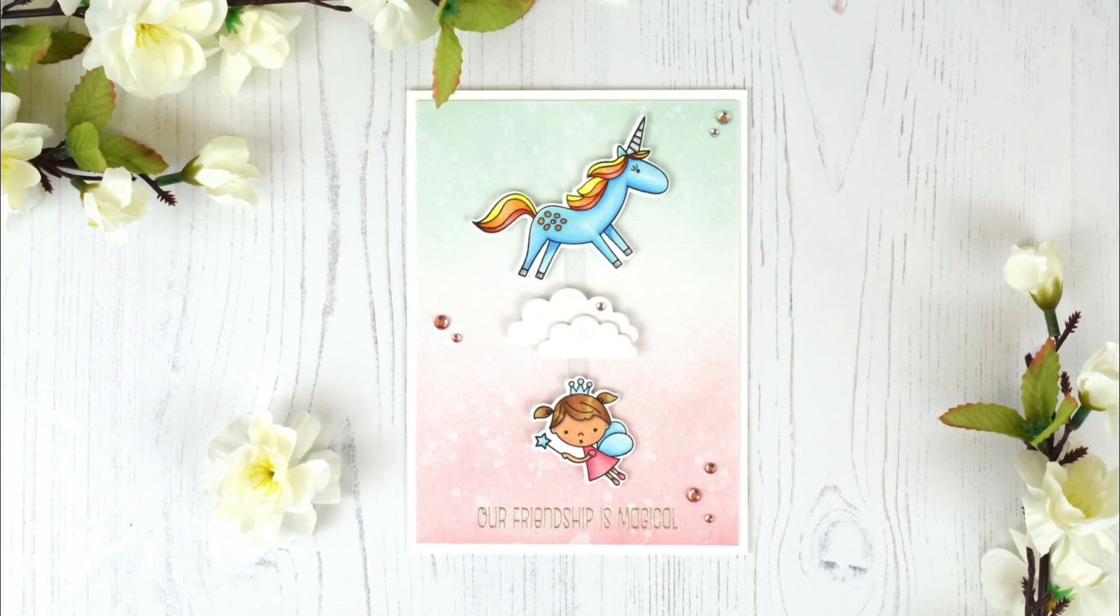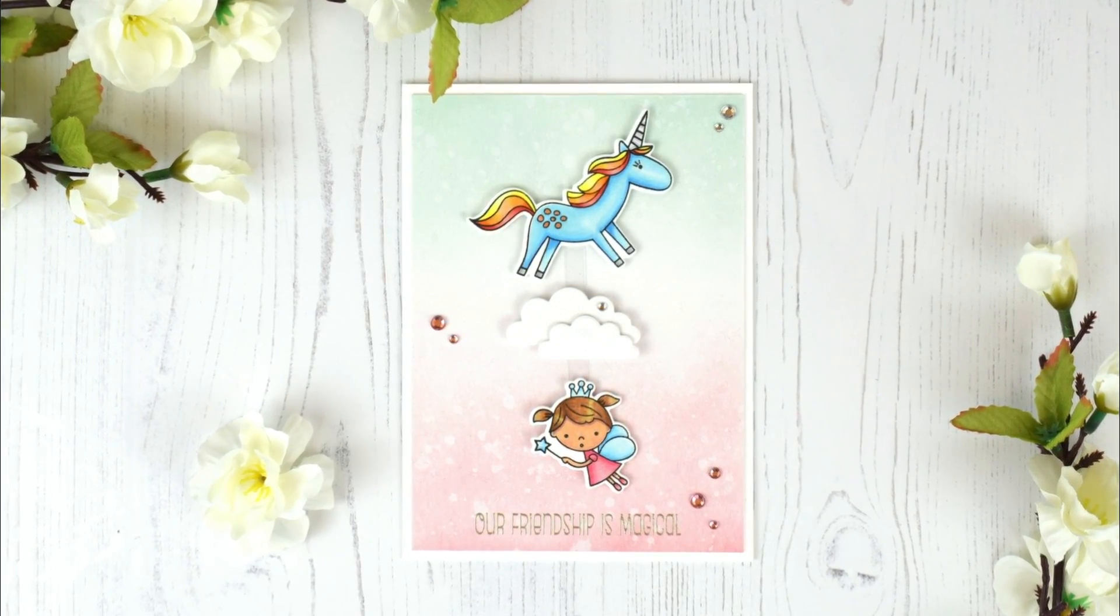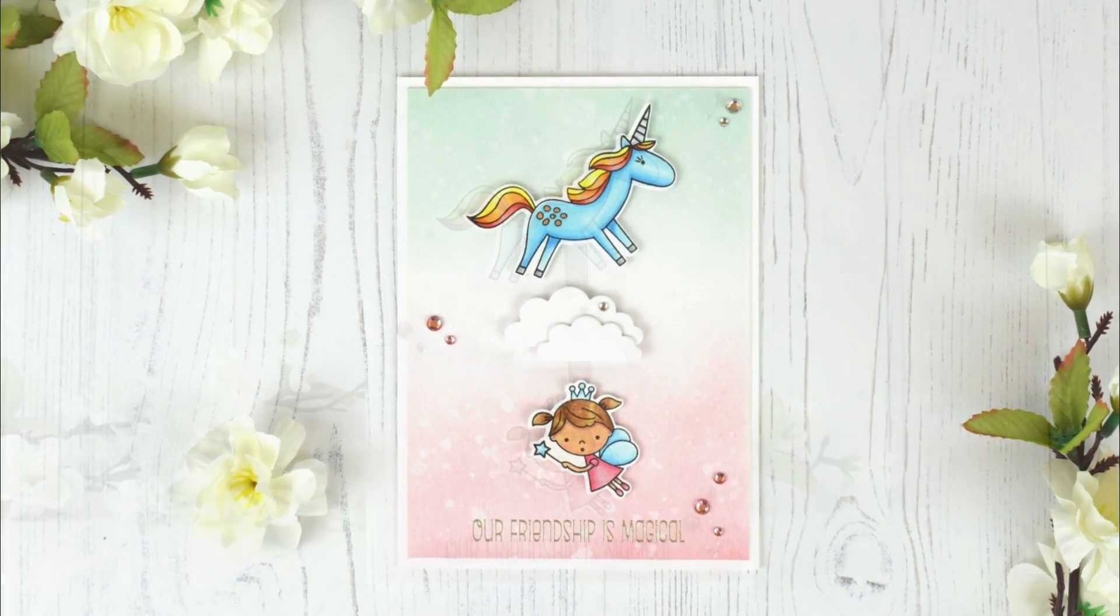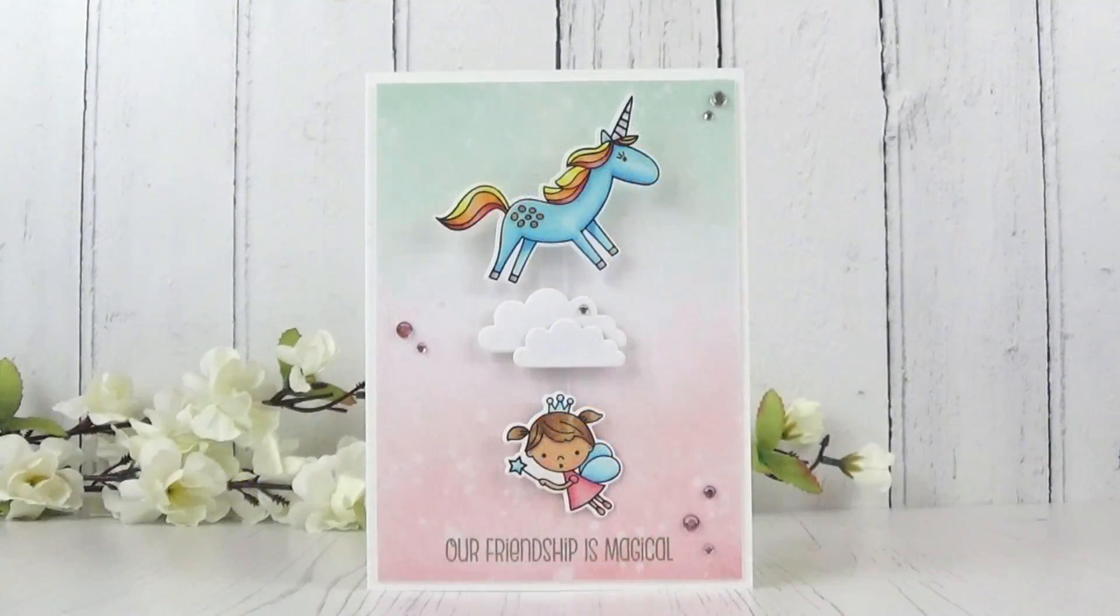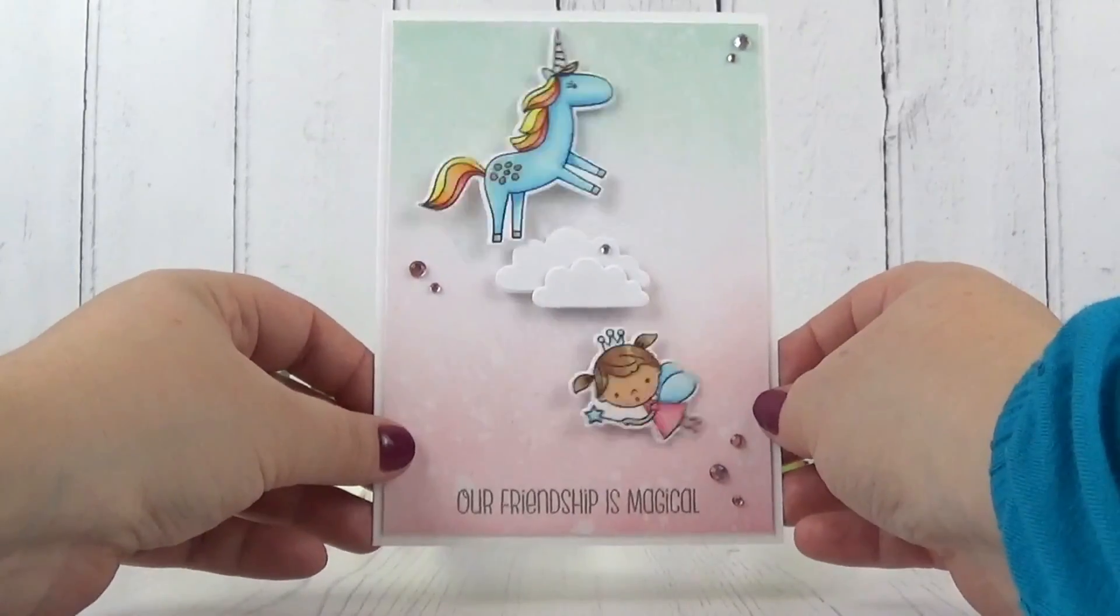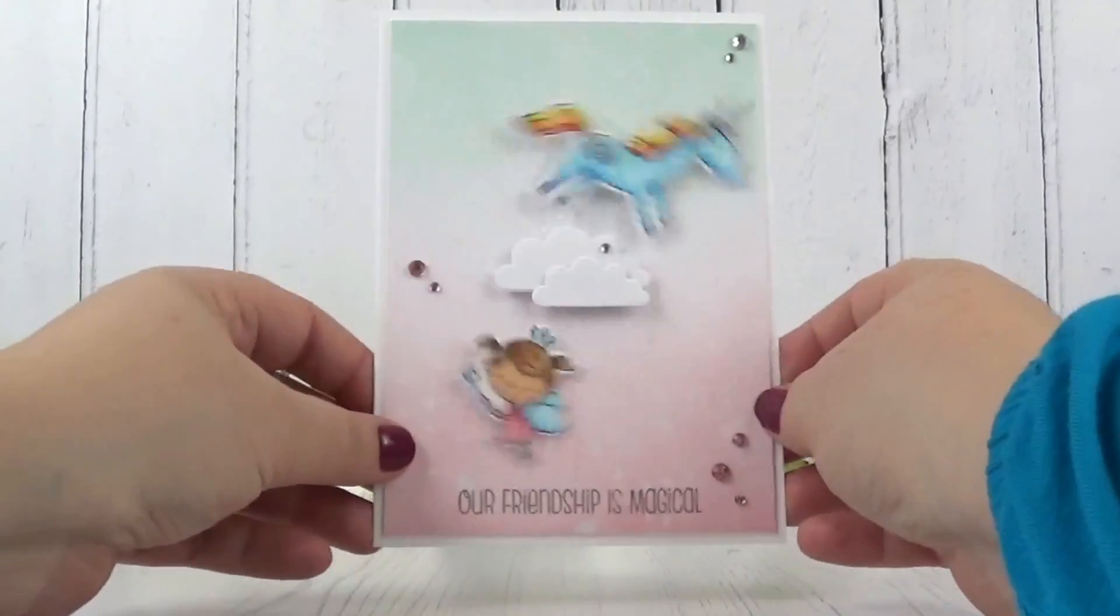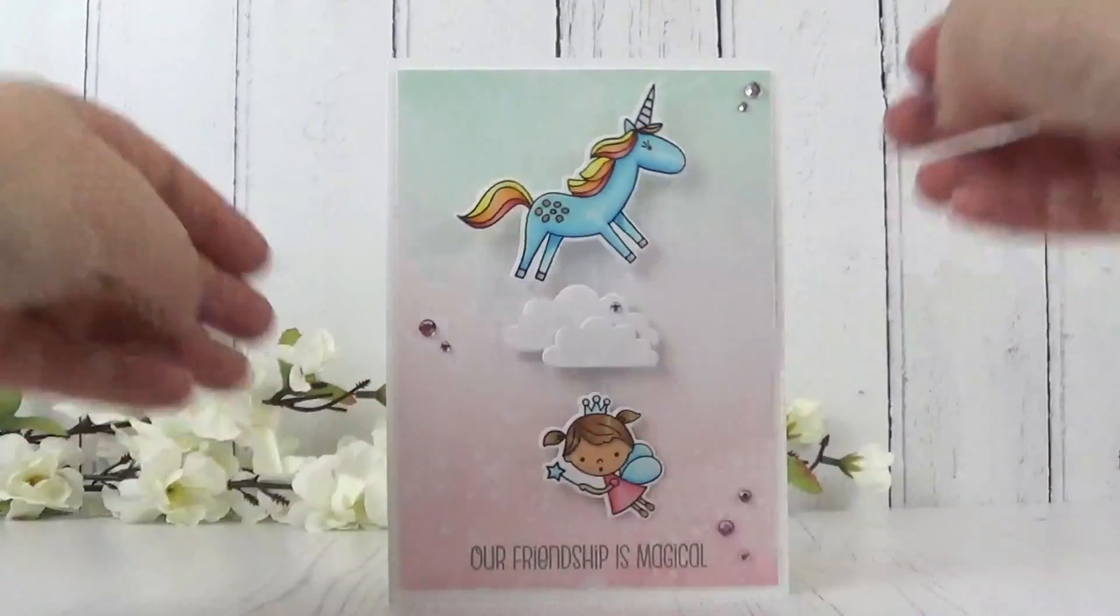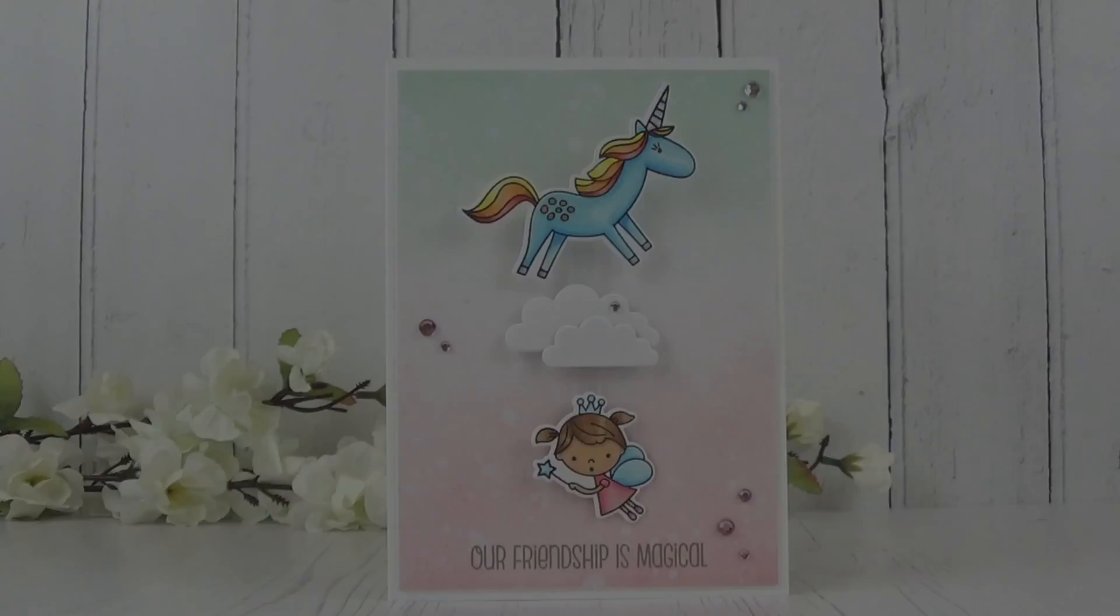The first example features a pendulum motion. When we move the card ever so slightly, the unicorn and the fairy rock back and forth. It's a very simple card to make, but there are a couple of tips that I can share with you, so let's get to it.